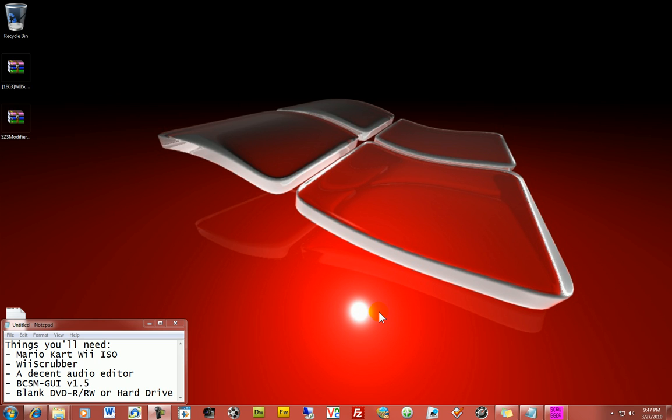How's it going everyone? Well I'm on a recording tutorial rampage today, recording tutorial videos for Mario Kart Wii and hacking it. So today, we've already done texture hacking, so now we're going to go into music hacking.